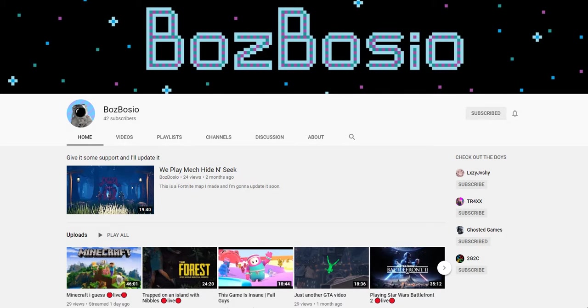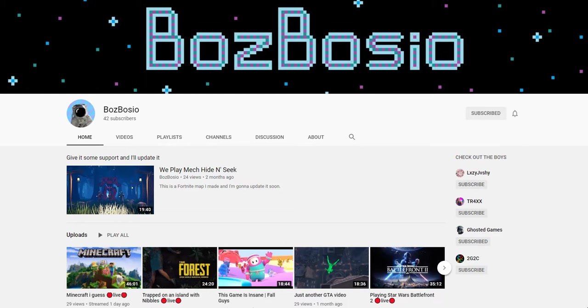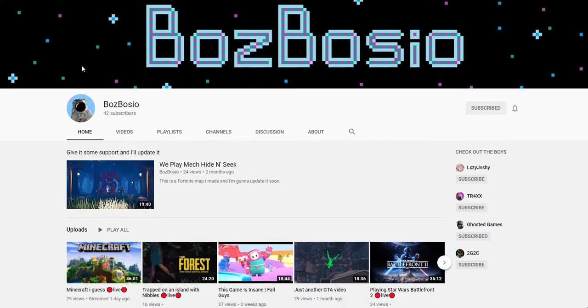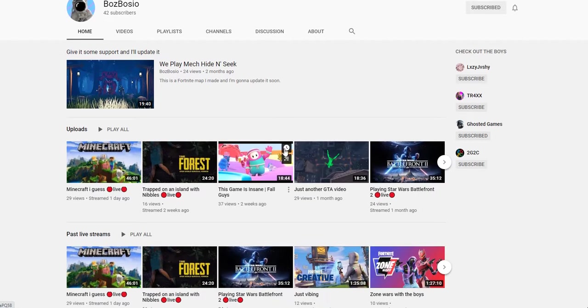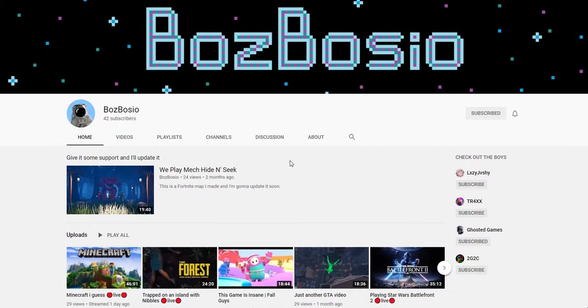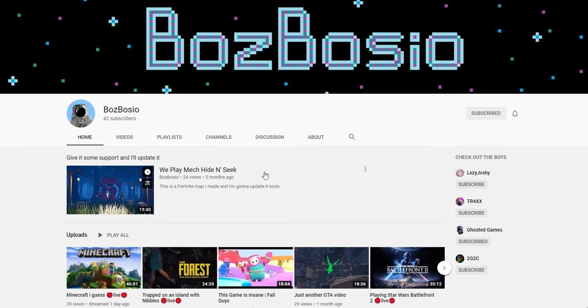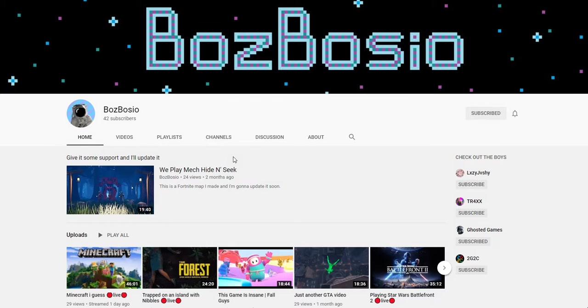Okay, so me and Ghosted Games have started a new group channel. You may have seen him in some of my other videos like in my Fall Guys video and some of my really old videos. The channel is called 2G2C and we named it that because it started off just us two - two gamers, two channels.